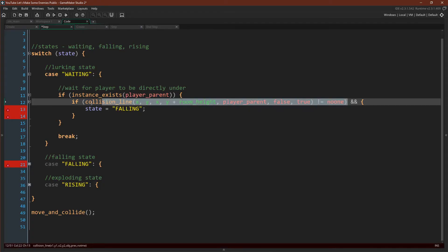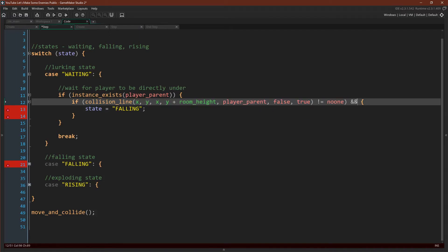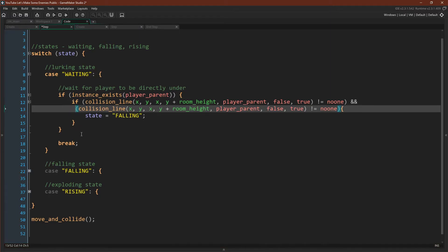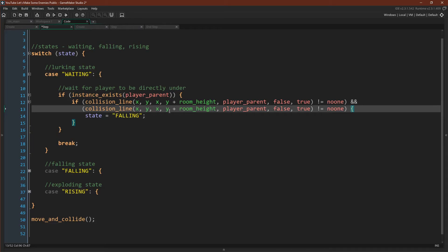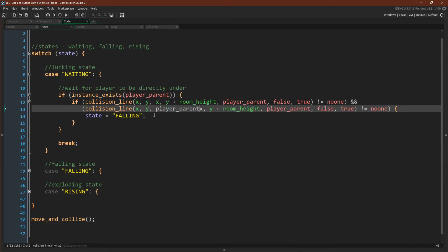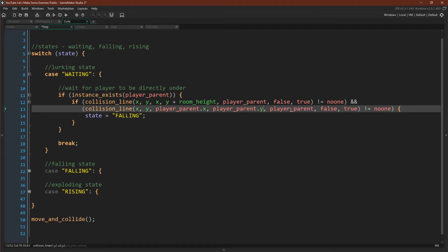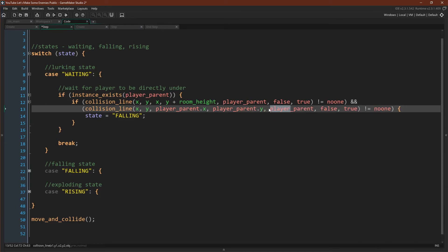So we can come in here to our check. We can copy our collision line function and now make this if statement and and. We'll have the first collision check and the second collision check. Now for this collision line, we want our starting point to be the same, but we want our ending point to be the player. And so that will be player_parent.x and player_parent.y. And I want to note that this code is a good idea if and only if there's only ever one player parent present at a time. Then we're going to check for whether or not there's a solid parent. And now this one we want to be equal to no one. Because again, we don't want there to be a collision. And that's really it.